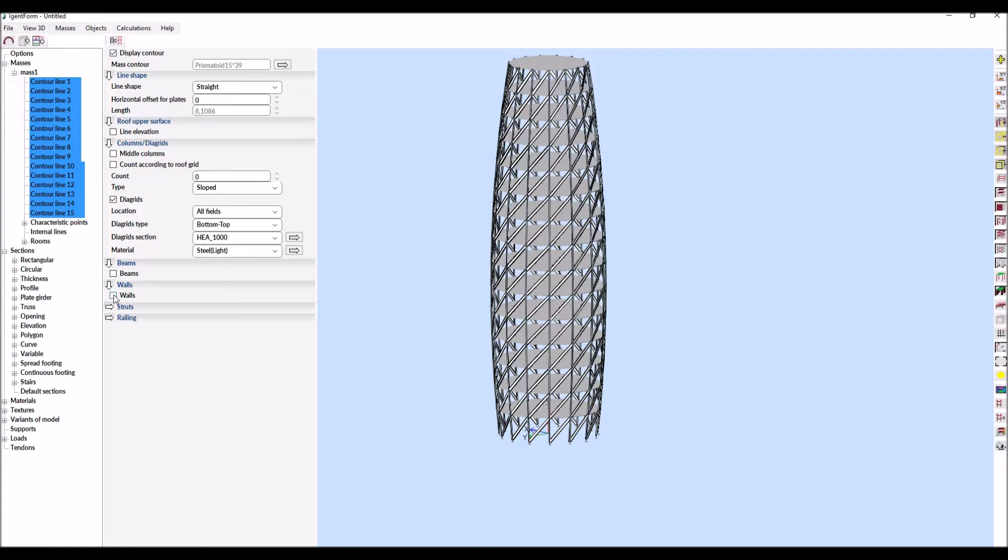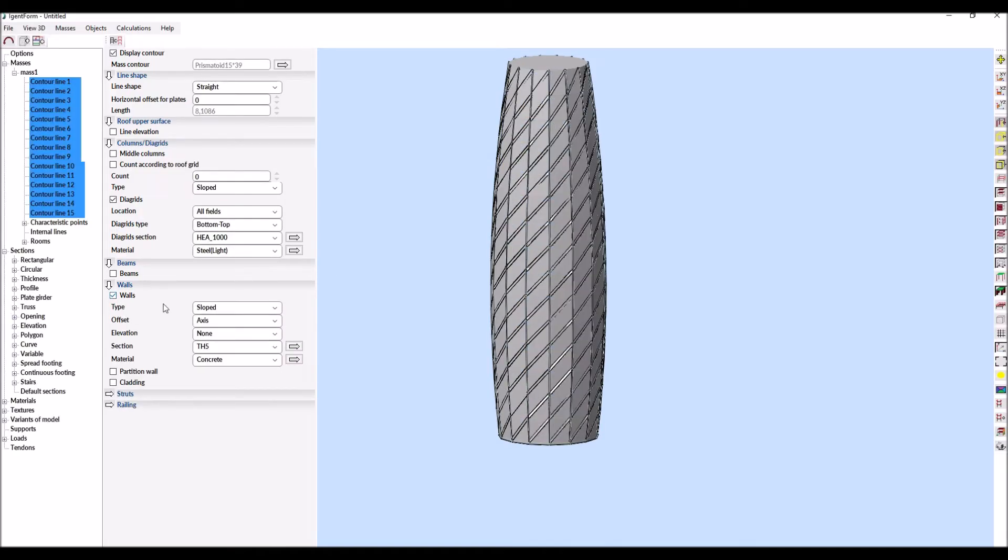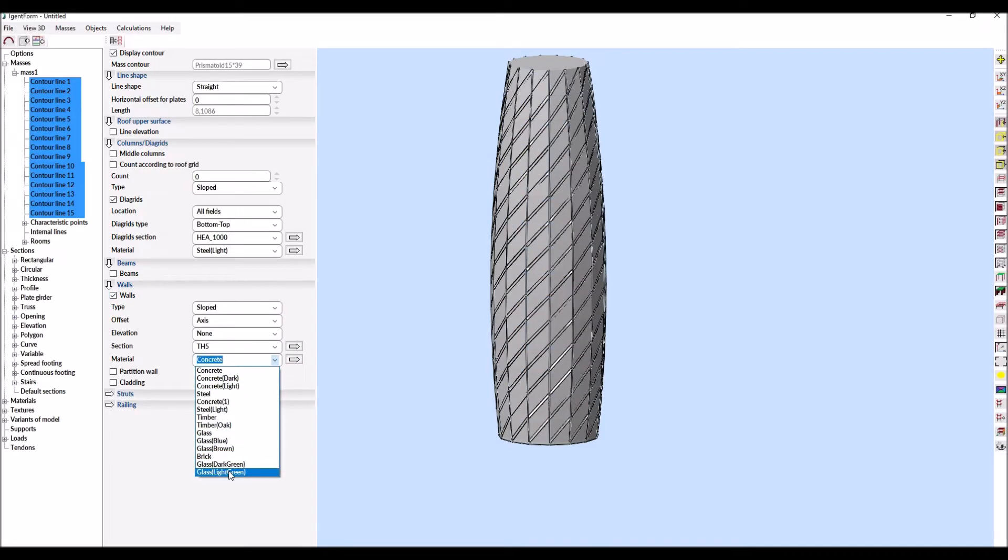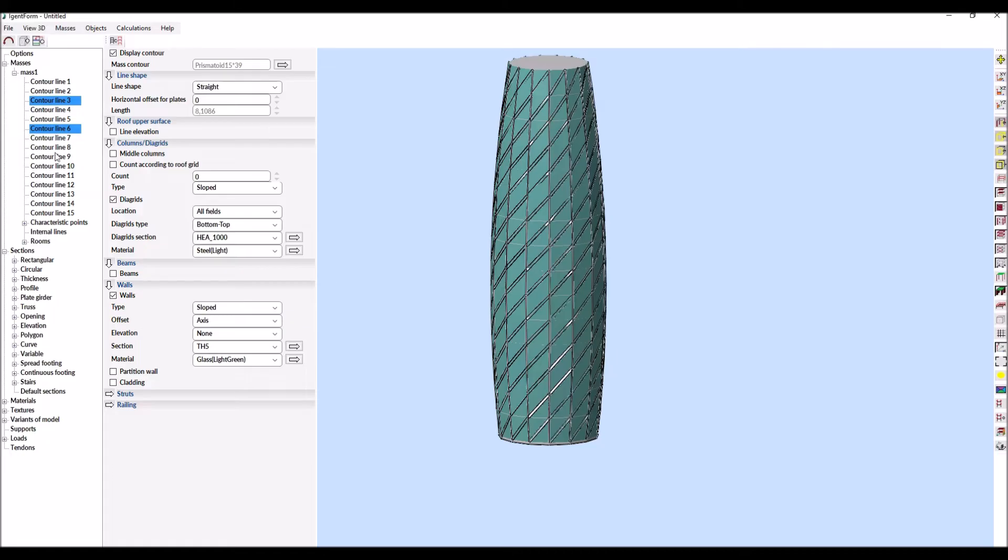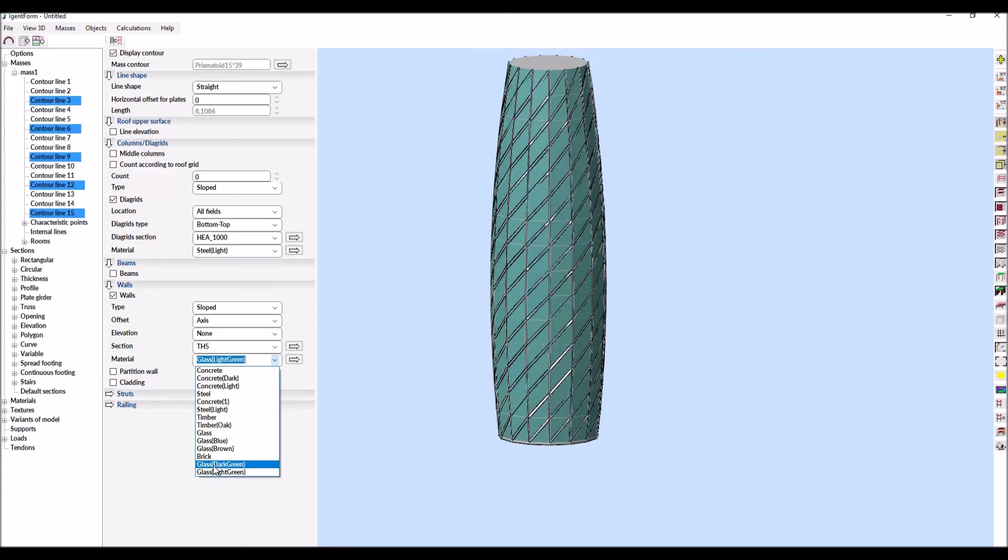It is possible thanks to the full use of parallel programming. Now the walls will be added. As with diagrids, we just need to select the appropriate lines and activate walls on them. To obtain the appropriate color effect, first we assign the same material for all lines and then differentiate it for the selected lines.